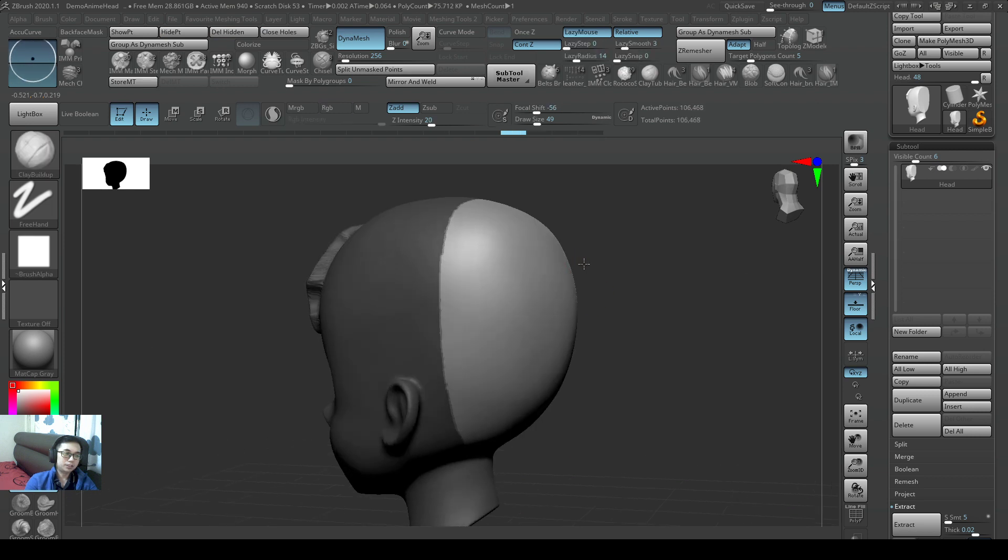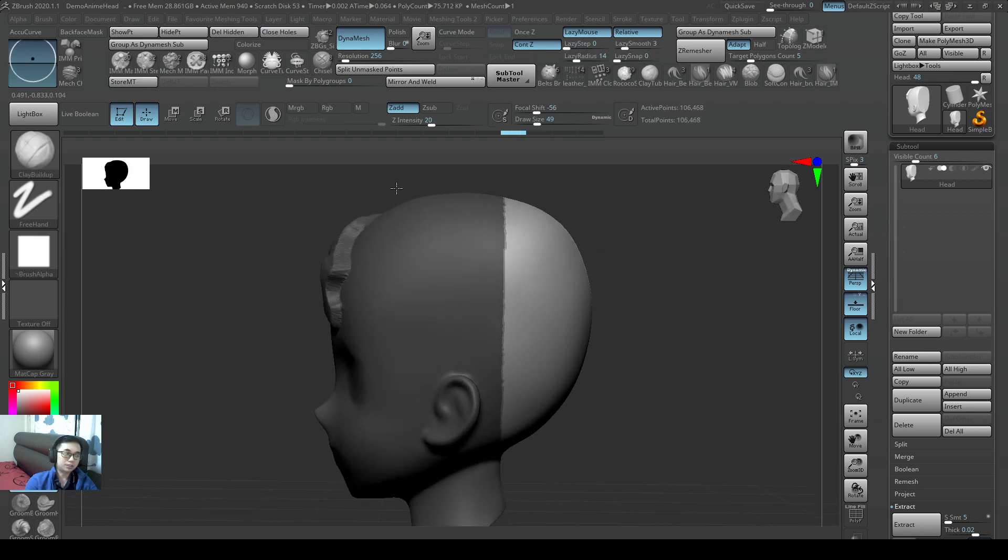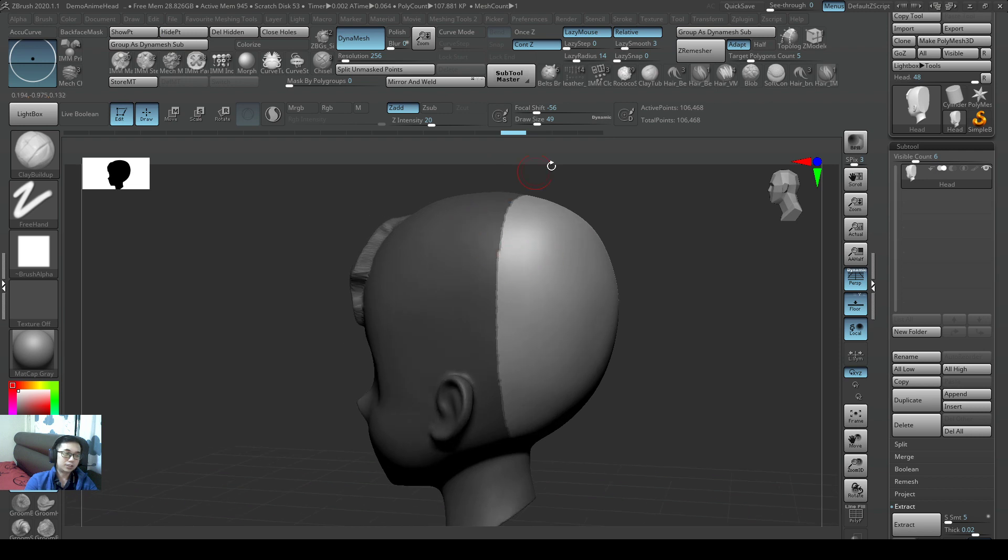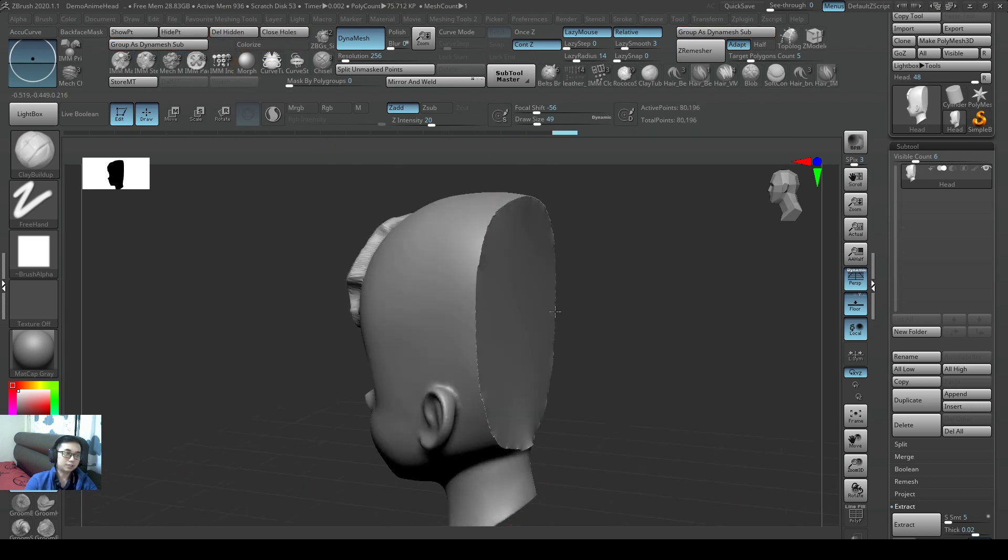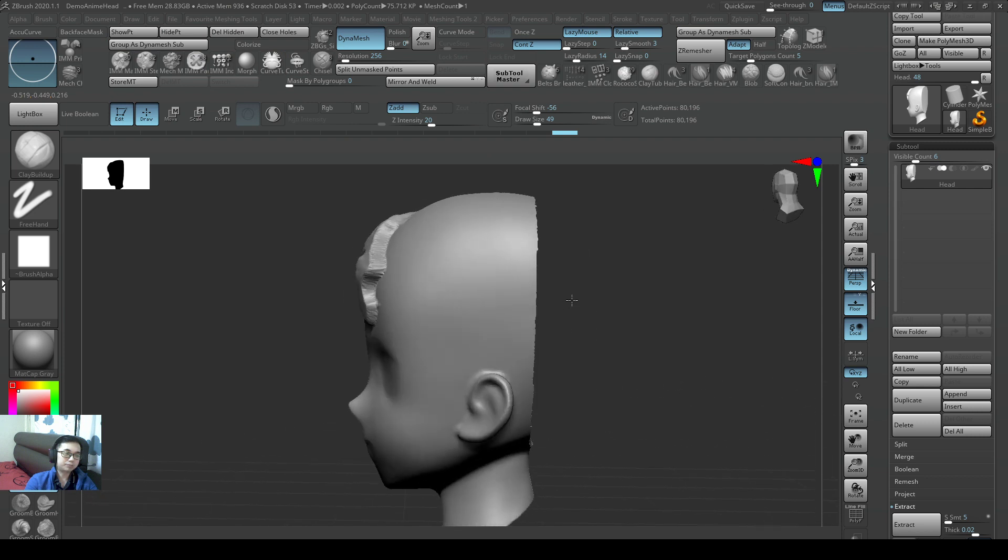This is just something good for our interface. So just take note when you have this area selected: Hide Points, Delete Hidden, Close Holes, and I can straightaway make it flat.